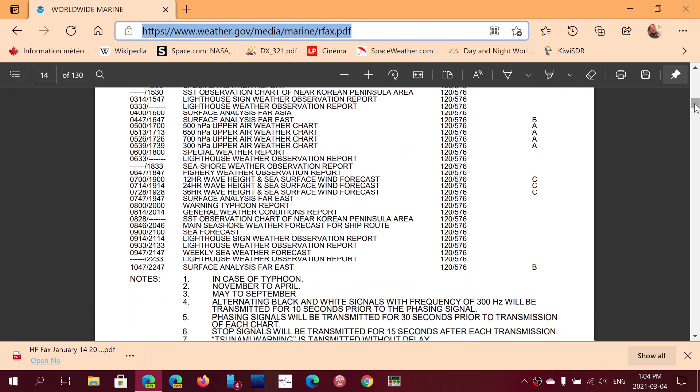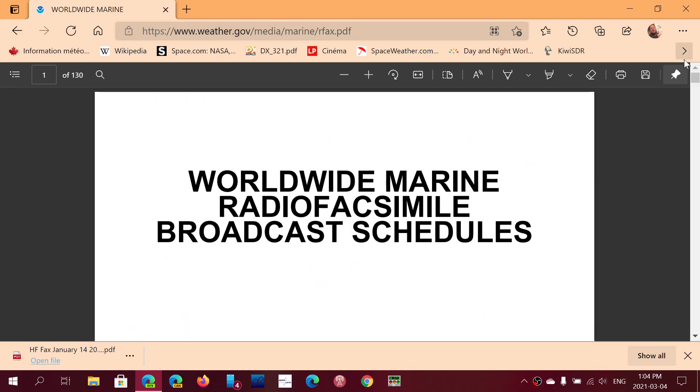Some from Asia, Africa, North America, South America. Check it out. It has a lot of information and you can decode these images, these weather charts with FLDG or you can also use MultiPSK.